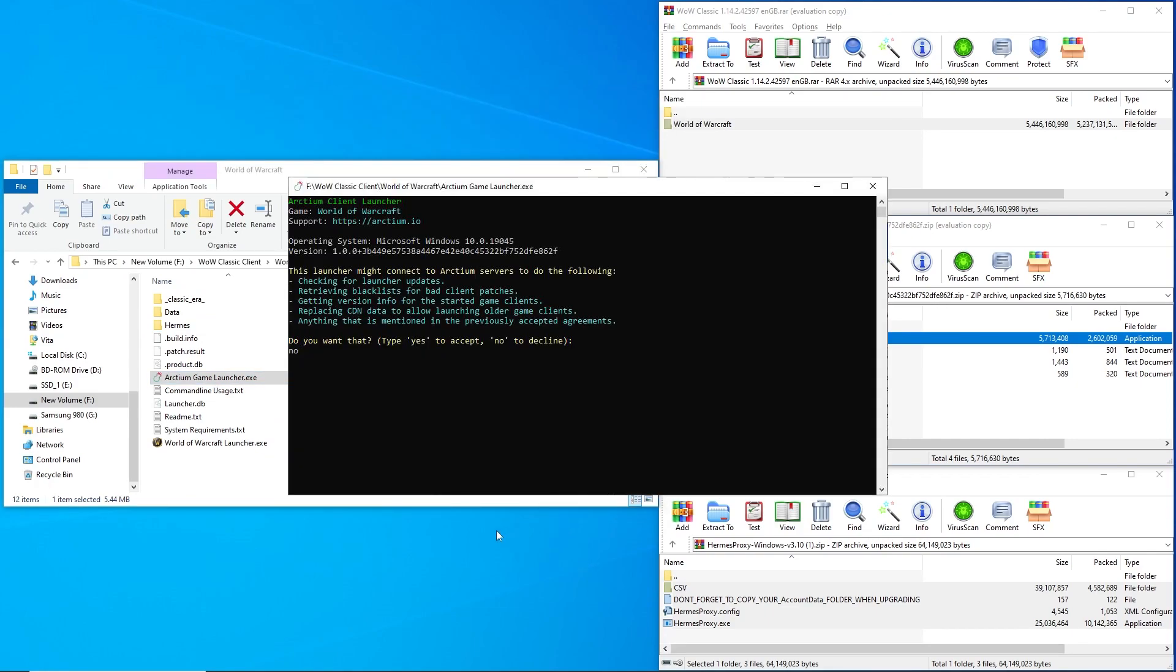Upon first launching Arctium Client Launcher, you will be met with an agreement. If you would like to provide the shown information, I chose No to Decline.